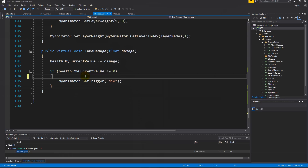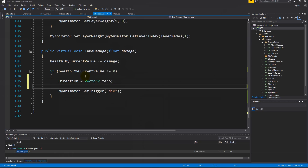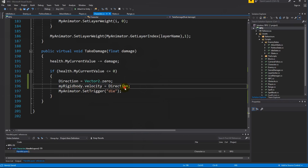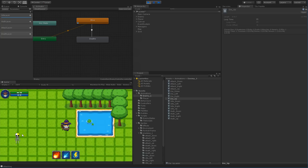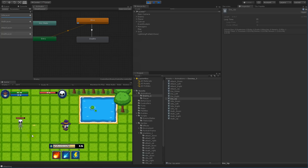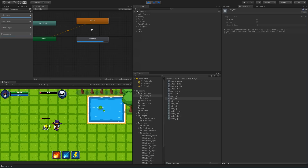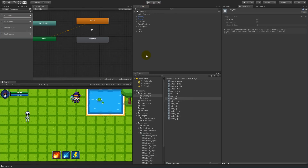To fix that, go to the character script and inside it set direction equal to Vector2.zero, and then set myRigidBody.velocity equal to direction. Now we are setting direction to zero so nothing happens, and we make sure our velocity is zero as well. If I save that, jump into Unity, and try to kill him one more time — yes, he died and he stops moving right there. So that's how you can kill the enemy, and this should work in all directions.